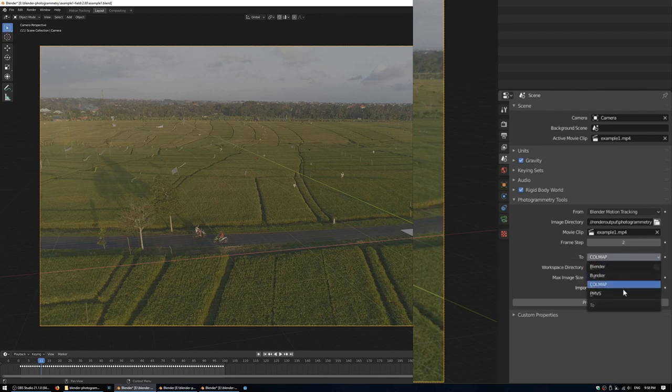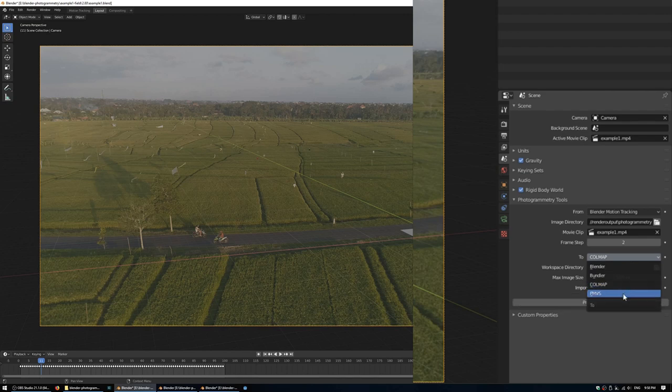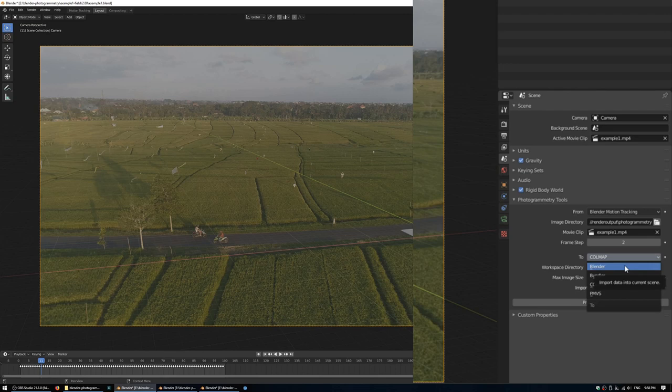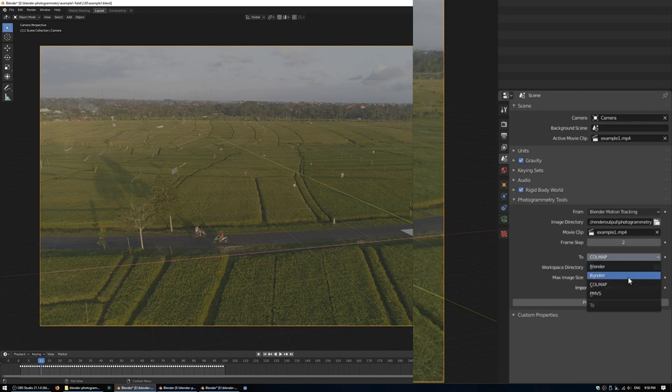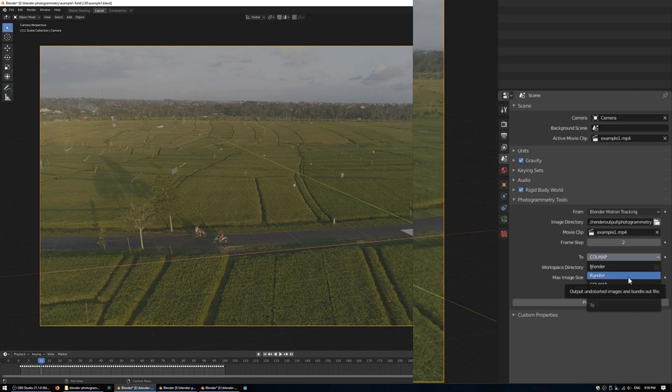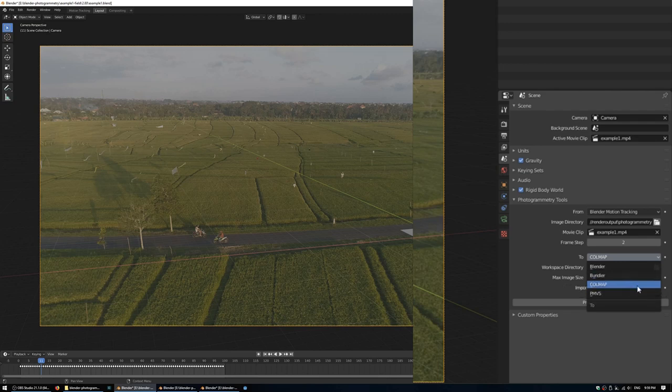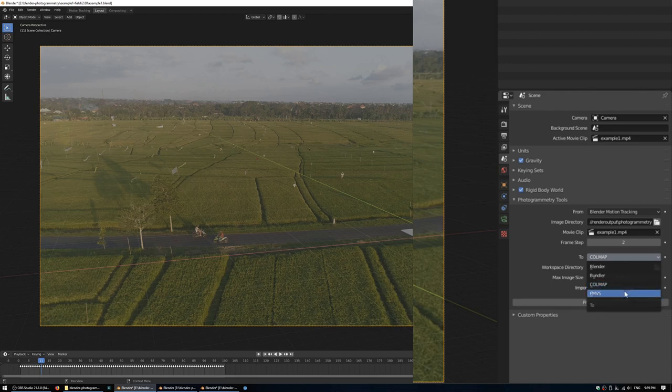In the outputs, we have a few options such as Blender, Bundler, Colmap, and PMVS. If we choose Blender, it's essentially the same as one of the options in the tracker layout, which is create the cameras and the sparse point cloud within Blender from the tracking data. We can also output to Bundler, which is a common file format for photogrammetry tools. It's been around for a while, and you might want to export that if you have other tools in your pipeline, such as running Colmap externally, or maybe OpenMVG or any other tool that can read the Bundler format. If you choose Colmap or PMVS, this is where the add-on can automatically import the resulting point cloud for you, and this is the one we'll use for this example.